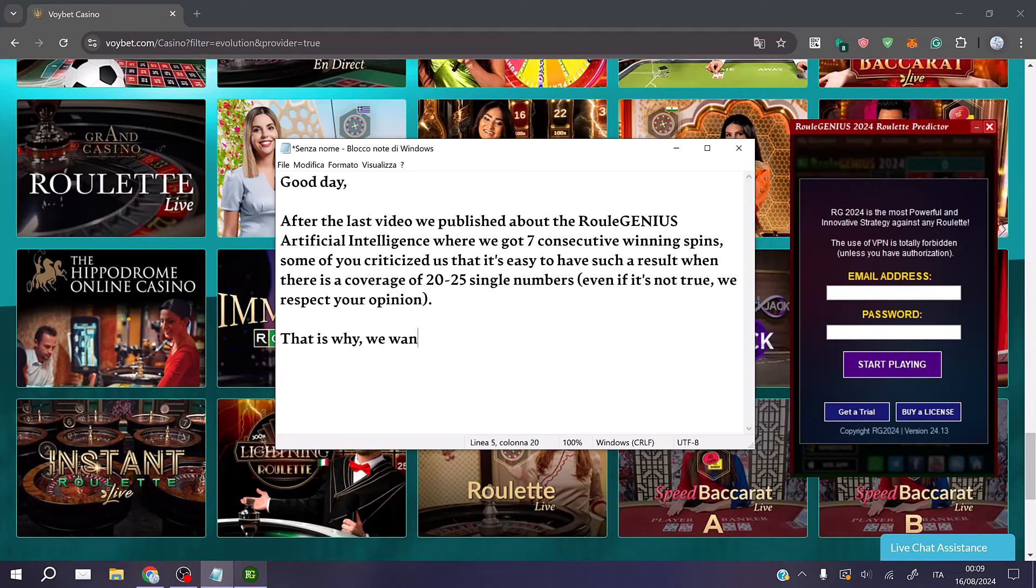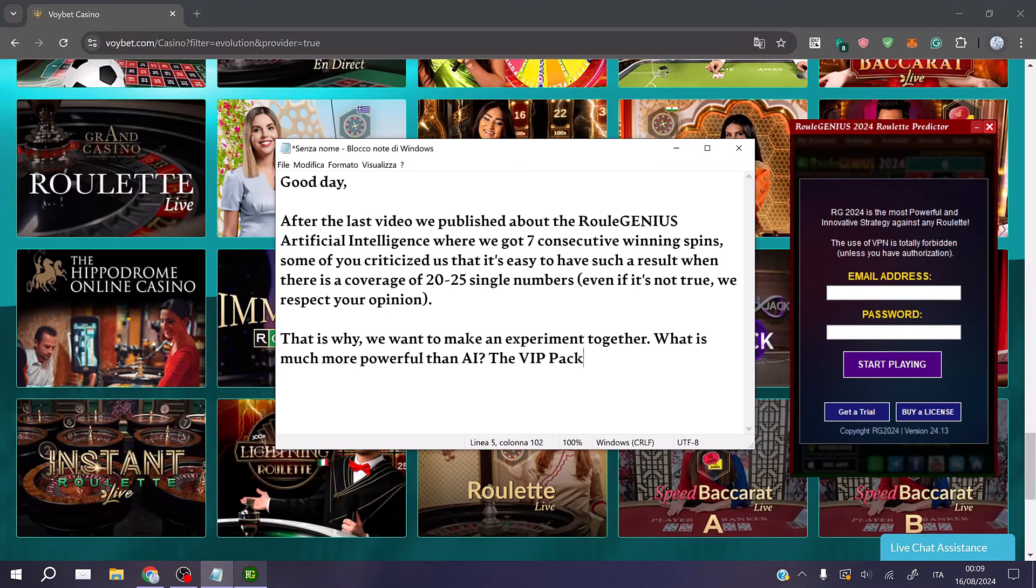That is why we want to make an experiment together. What is much more powerful than AI? The VIP package.